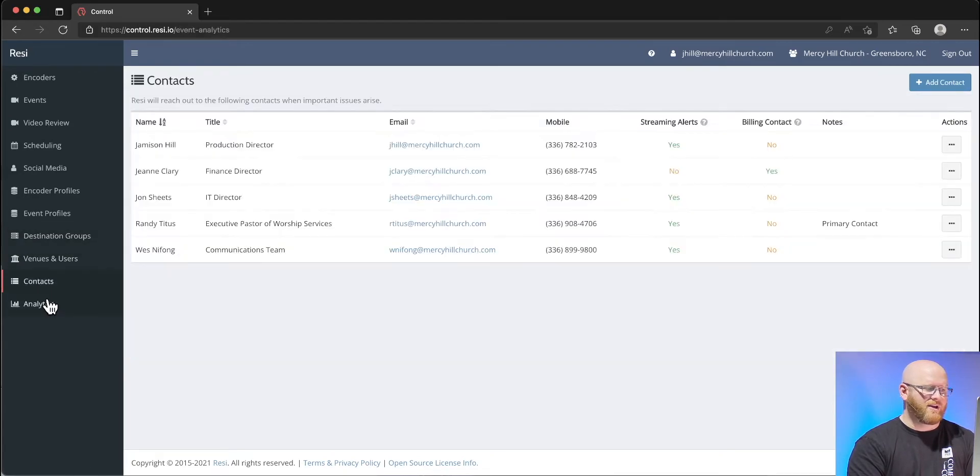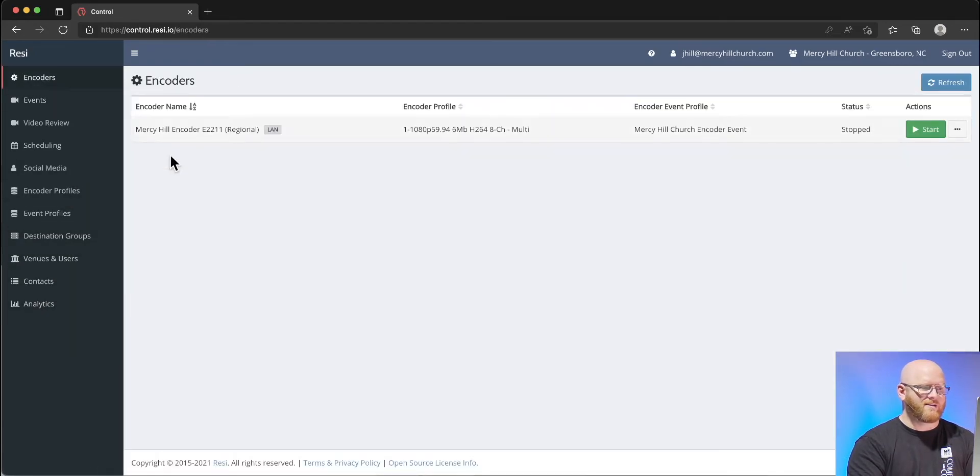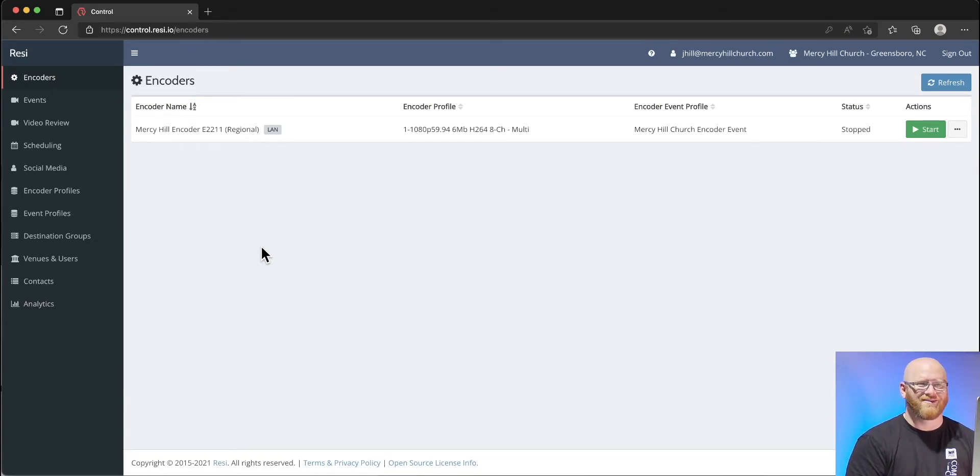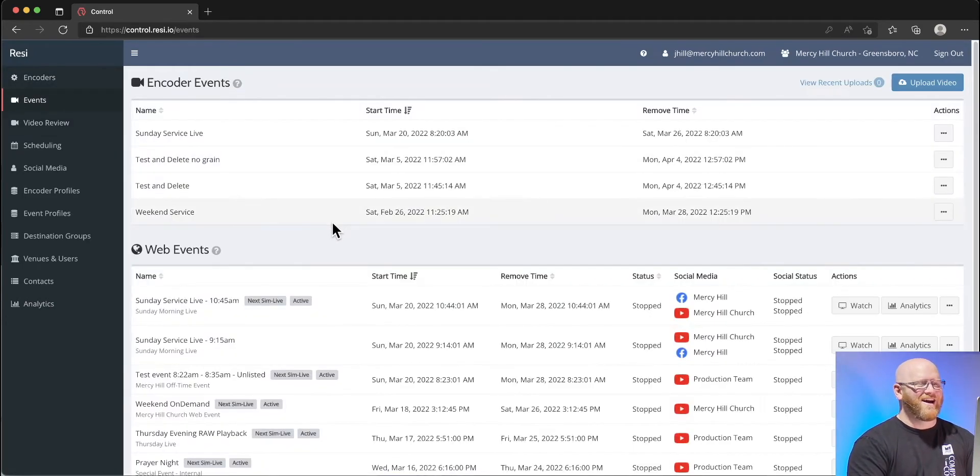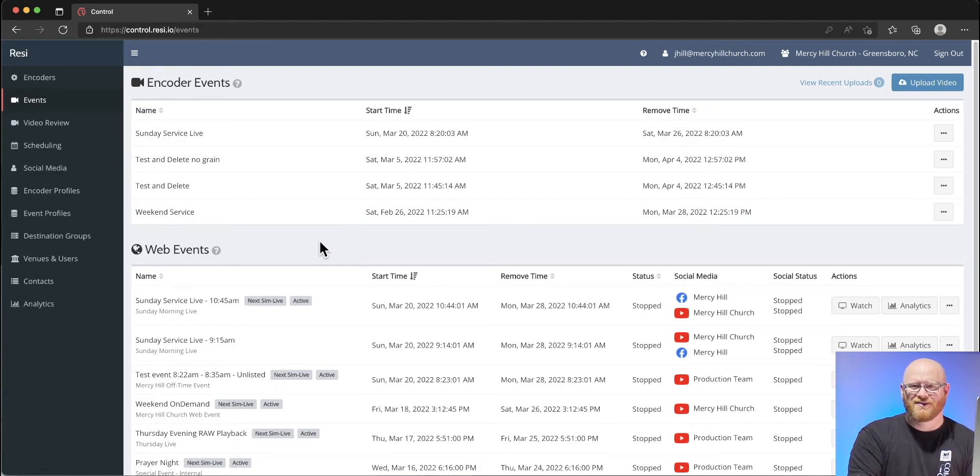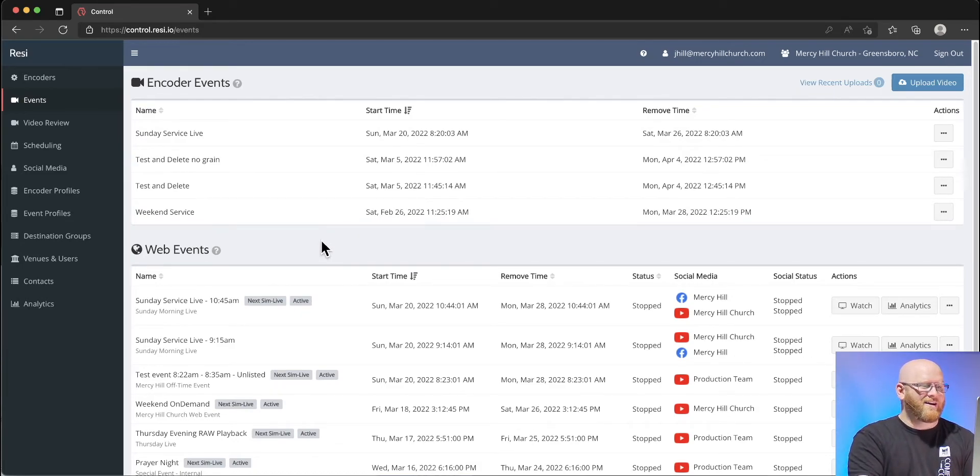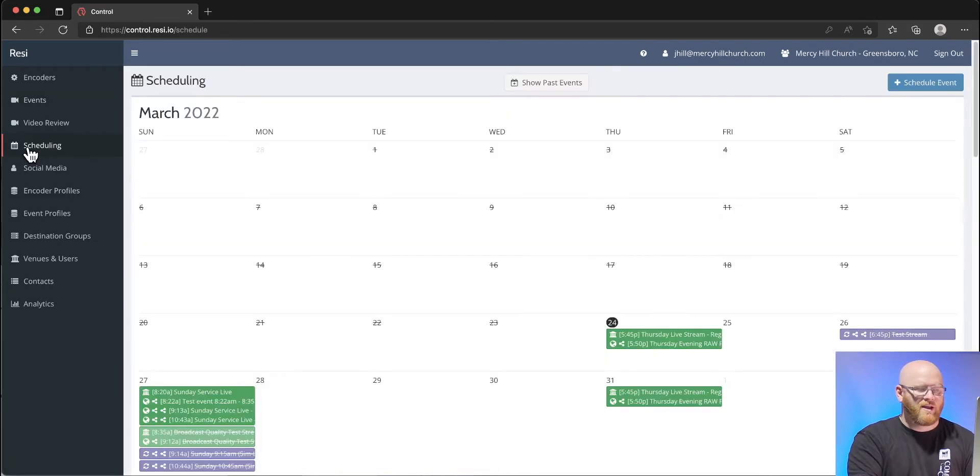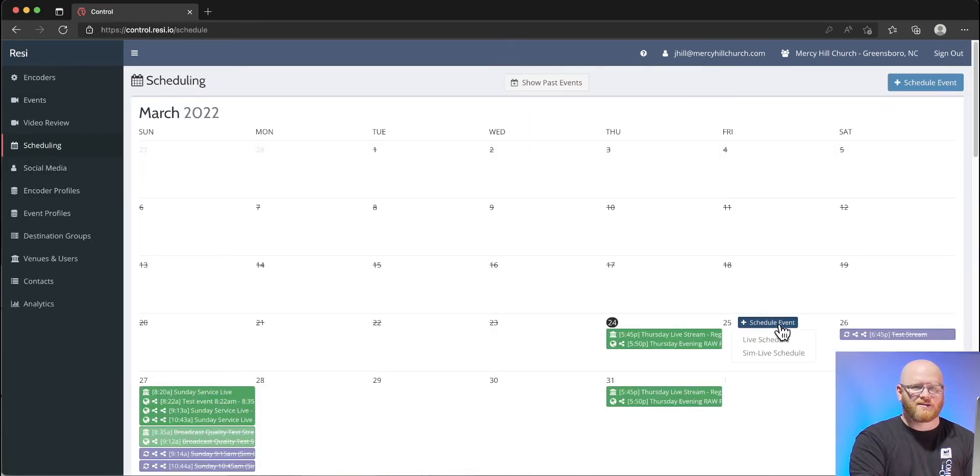Users, contacts, analytics, those things are just basically internal stuff. No need to cover any of that in our tutorial today.